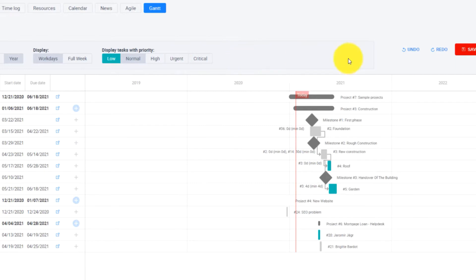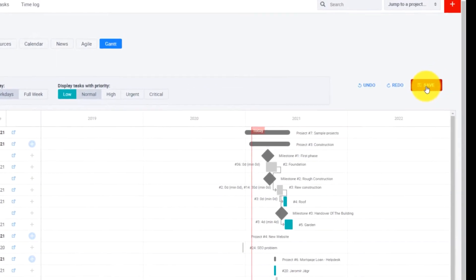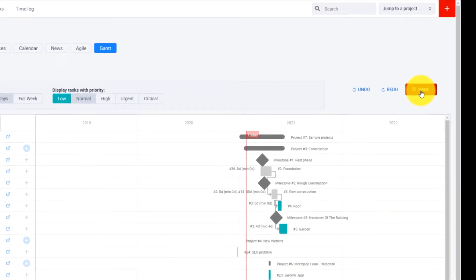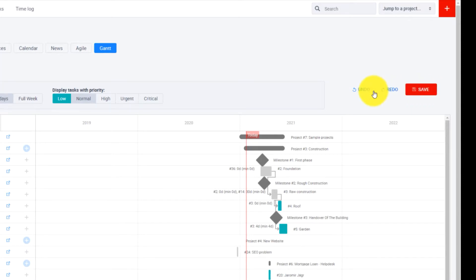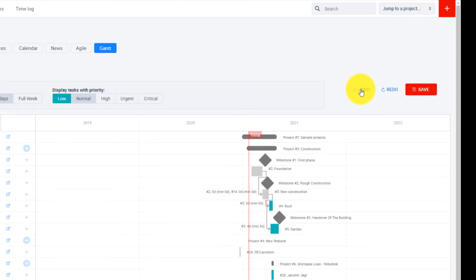And don't forget that any change within the Gantt chart requires to hit the save button otherwise your changes will be lost. If anything should go wrong there is always the undo button which will move you one step back in time.